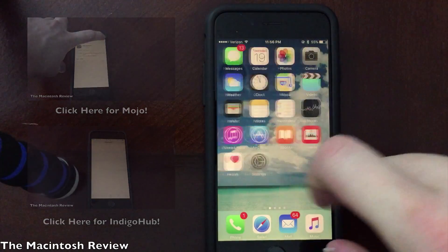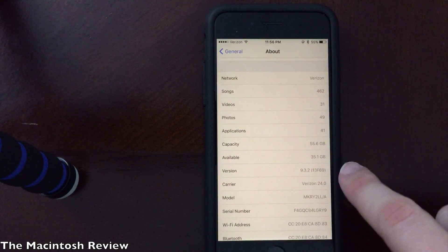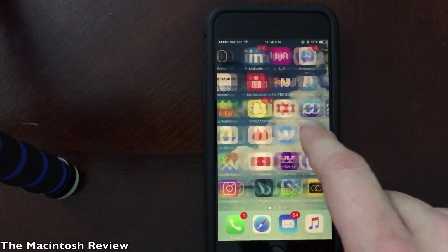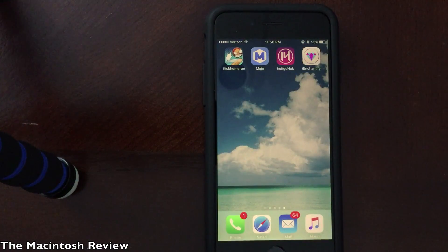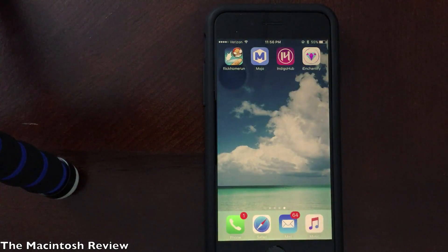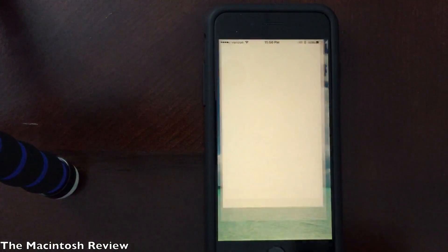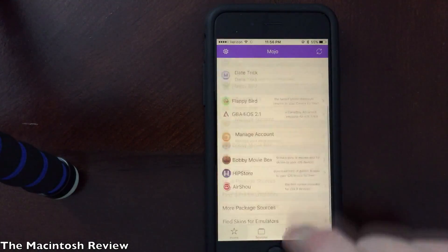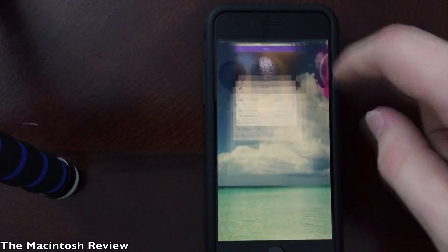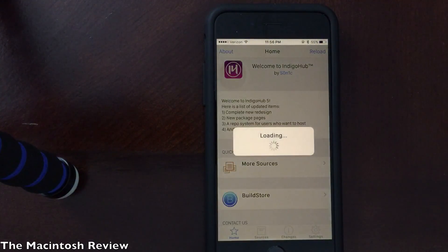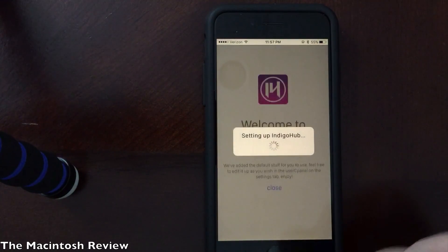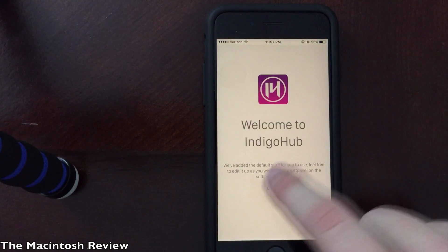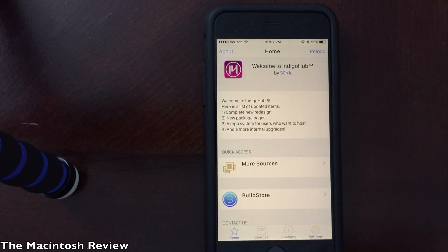So to show you guys that this works, as you can see, I'm running the iOS 9.3.2 firmware right here on my iPhone 6s. I'll go all the way to the right here, and you can see I have Mojo and Indigo Hub installed. I'll go ahead and fire up both of them here for you guys. You can see that Mojo is working there just fine, no issues, and the same goes for Indigo Hub. It works just like it did on iOS 9.3.1, no issues there.